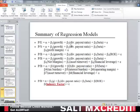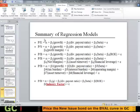What you're looking at is a slide from class. These are the six regression models we went through. The first is the P-E ratio as a function of growth, dividend payout ratio, and beta. The second is price to sales as a function of growth, dividend payout ratio, beta, and profit margin.